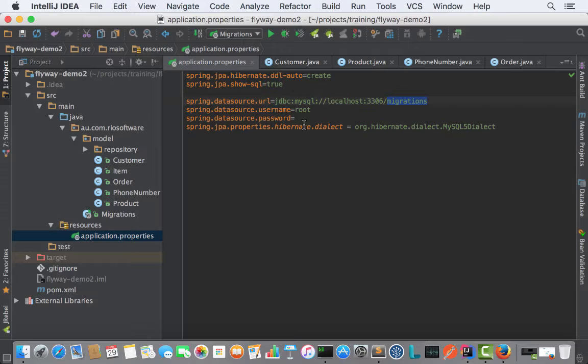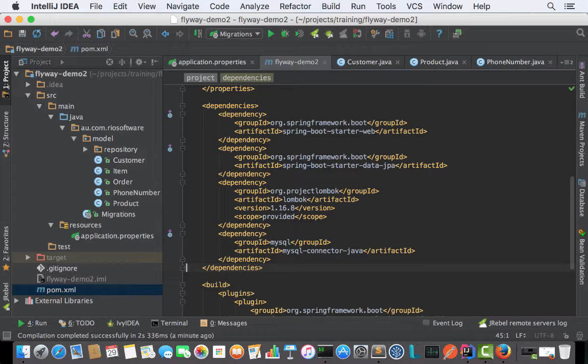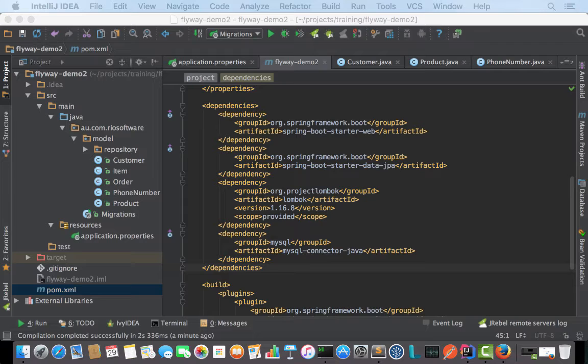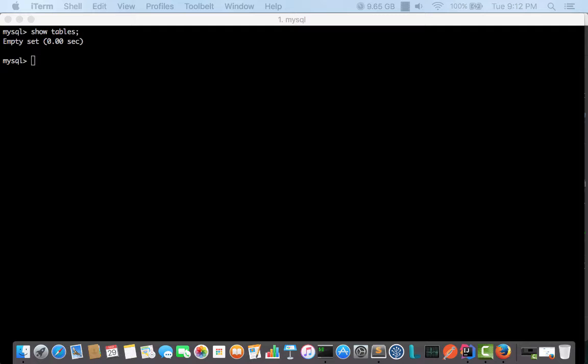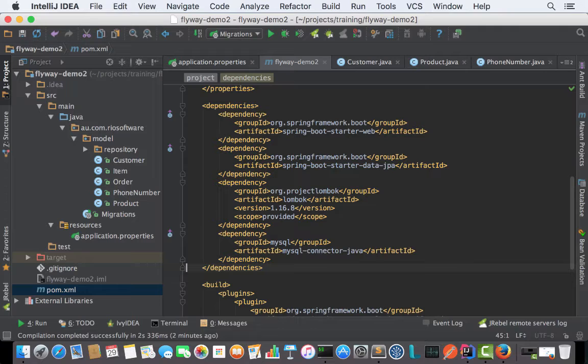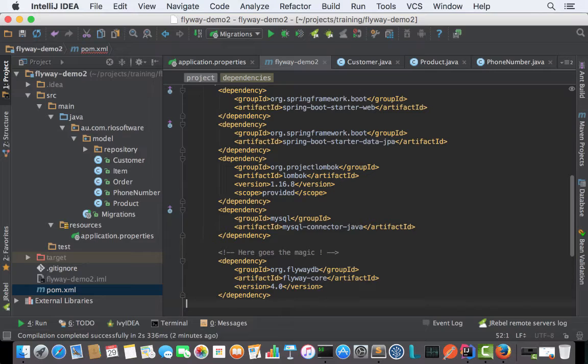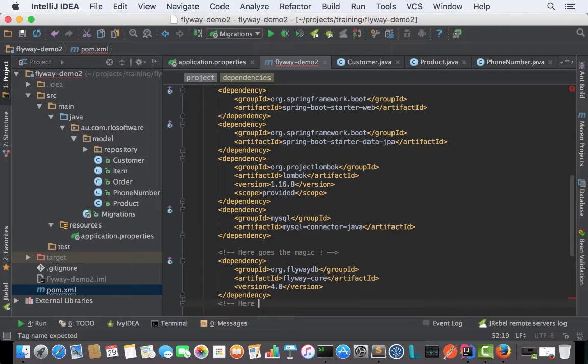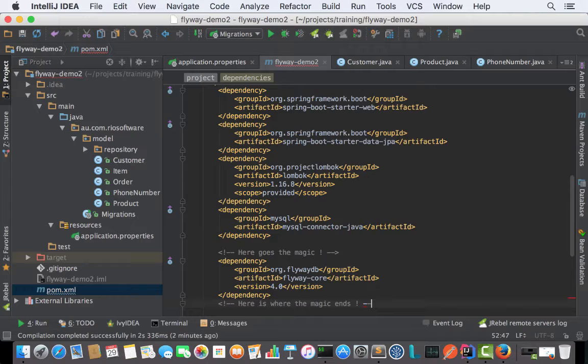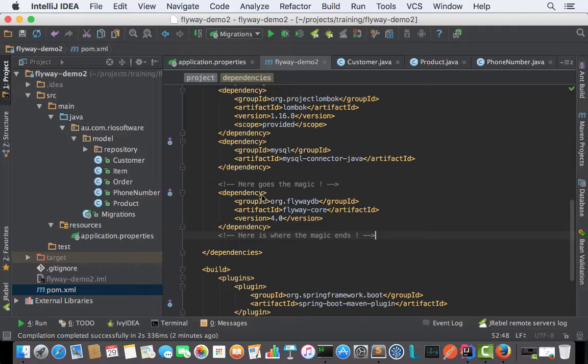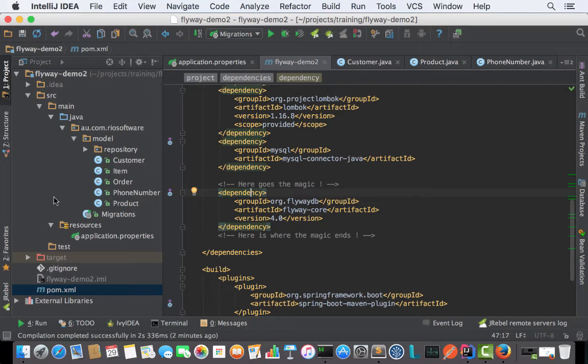First step to have Flyway integrated is to use the Flyway plugin, which we can add as a Maven dependency. Here goes the magic—that's the Flyway Spring Boot plugin. That's all we need about library dependencies.